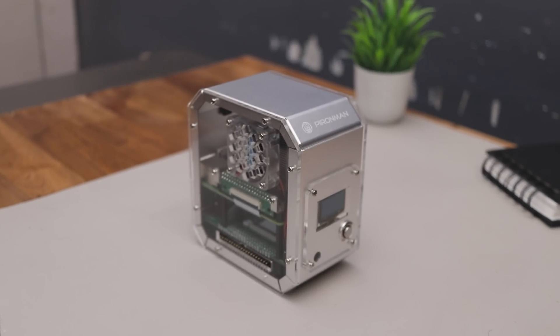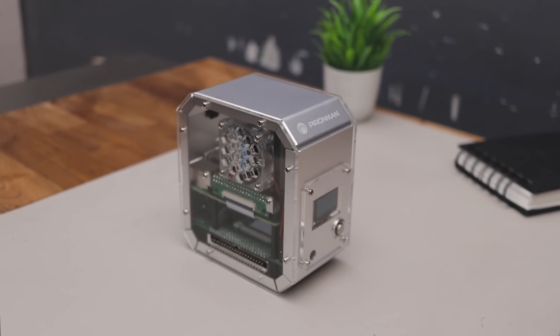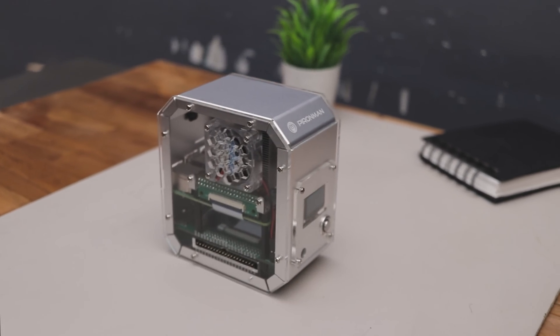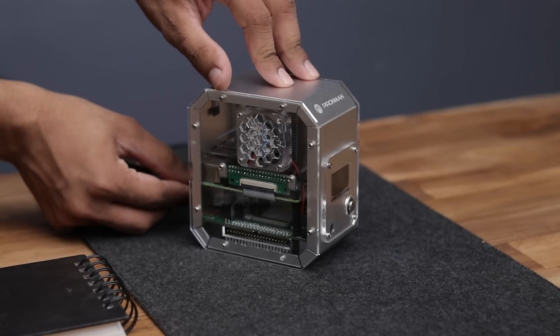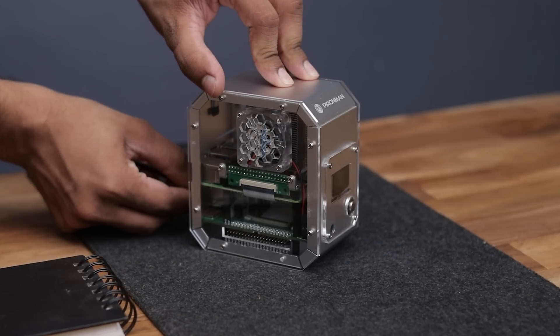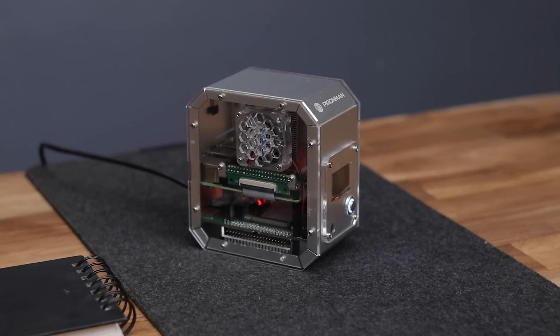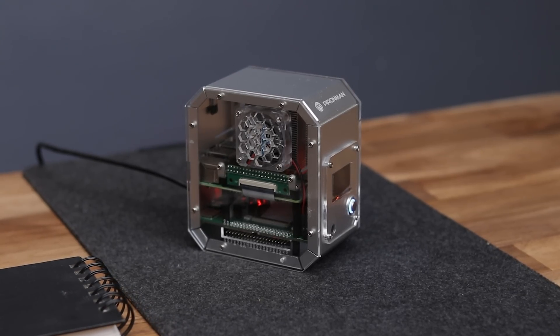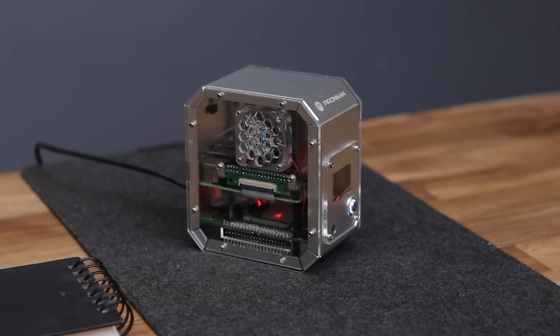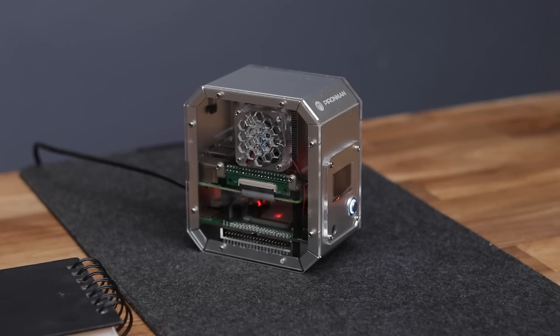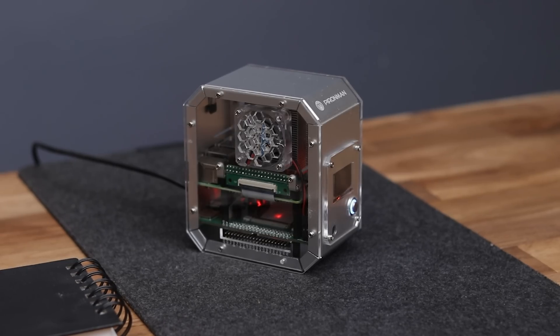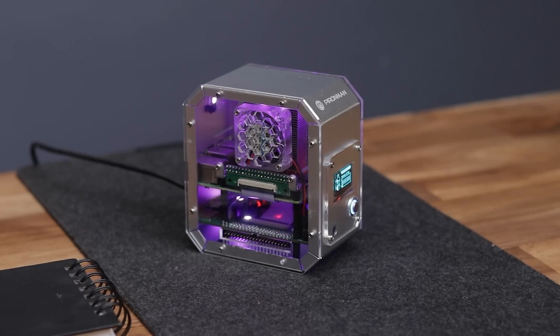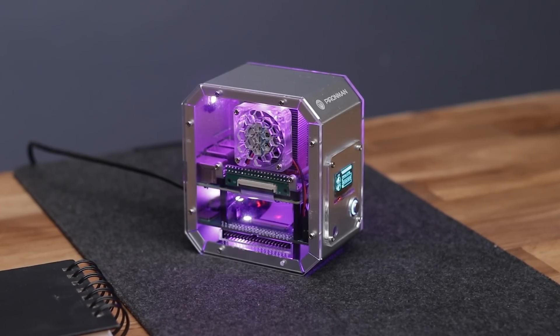Alright guys, now it's fully assembled and it's looking really beautiful. I already set up the operating system and one more thing, you have to do some additional settings in the OS to use all the features that this case provides you.